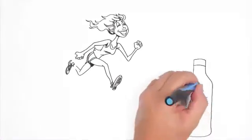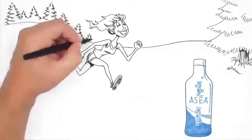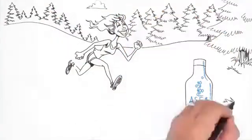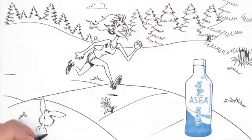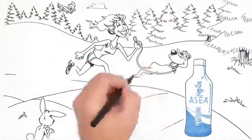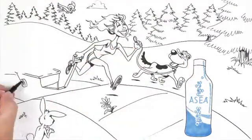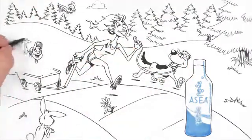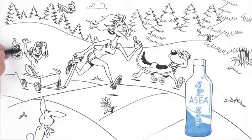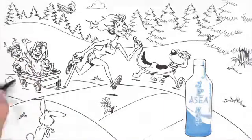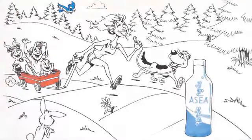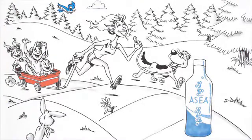So are you wondering just what ASEA can do for you? There's one powerful way to find out. Talk to the person who shared this message with you. Get your hands on a case of ASEA and feel for yourself the effects of the world's first and only redox signaling supplement. Your life and your approach to your own health will never be the same.